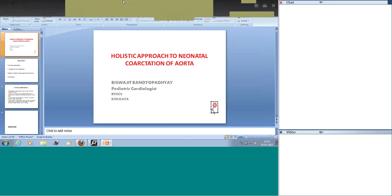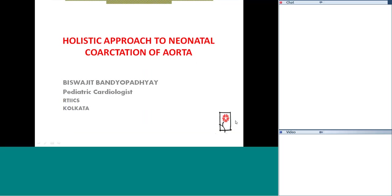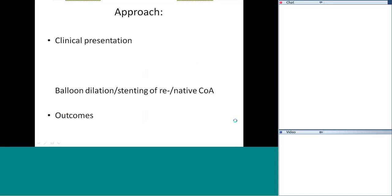Happy new year to all of you. Today we are going to discuss the holistic approach to neonatal coarctation of the aorta — the clinical presentation, indications for intervention including stenting of native coarctation, surgical options, and outcomes.